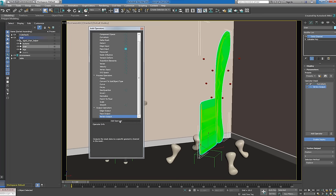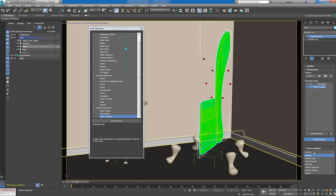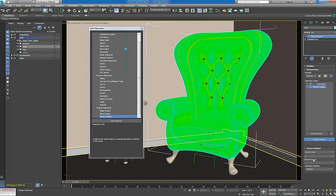Now you might be thinking that this pancaked result isn't exactly what we were looking for. But if we take a closer look, we can see that for each vertex, the curvature data is replacing the X position. This position output is the default mode for vertex output. We'll change position to vertex color instead.